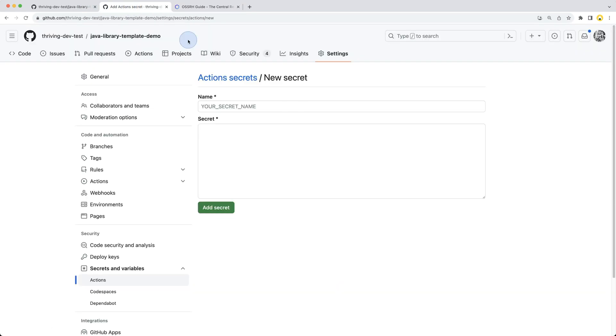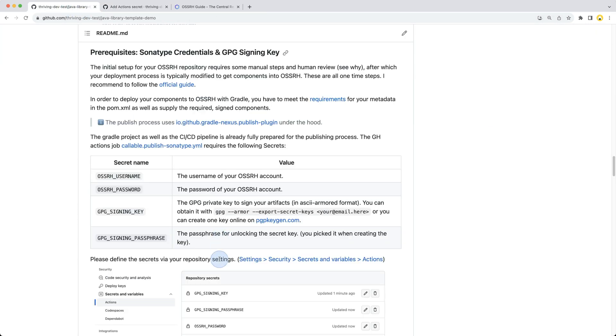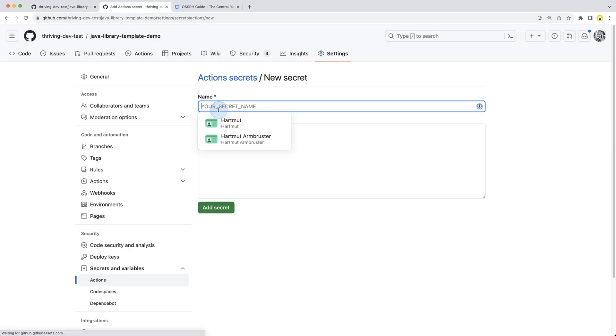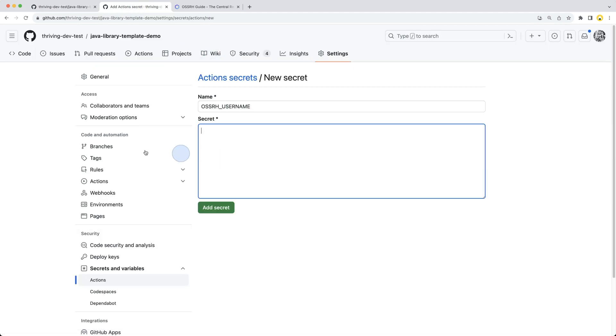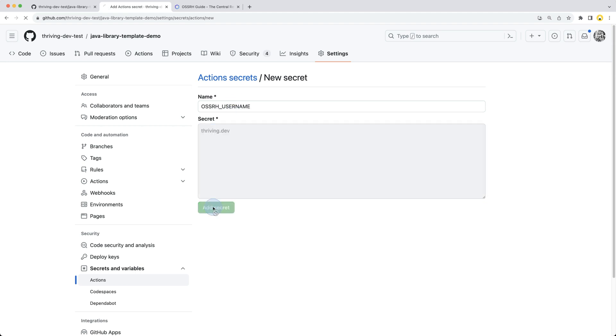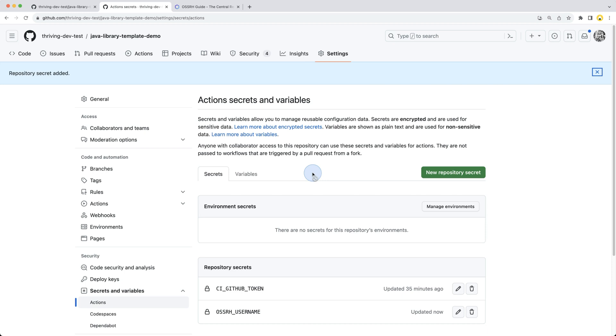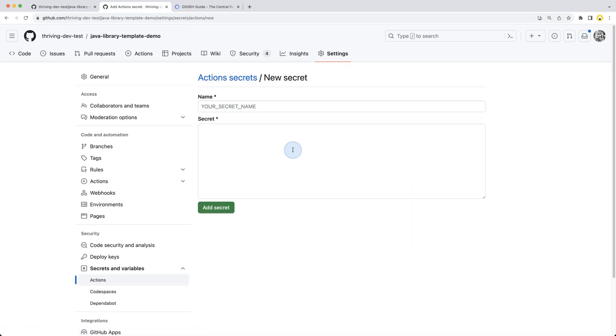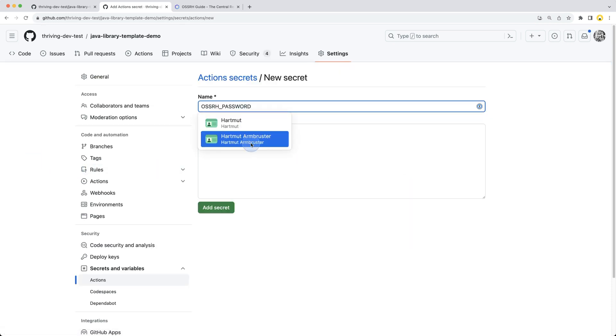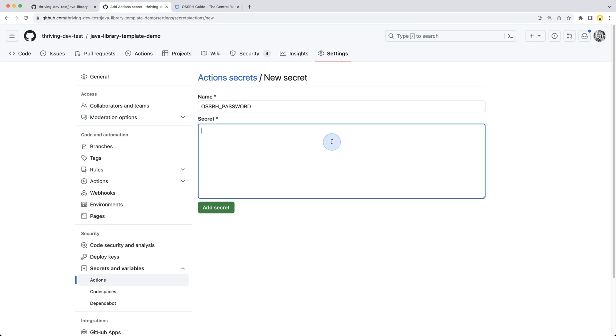Heading back here, the first secret we need to put in is the OSSRH username. I'll now quickly fill all of this in. The username is thriving.dev. Next we'll provide the OSSRH password - this I will not show, so I'll fast forward and enter all four secrets for GPG and Sonatype.